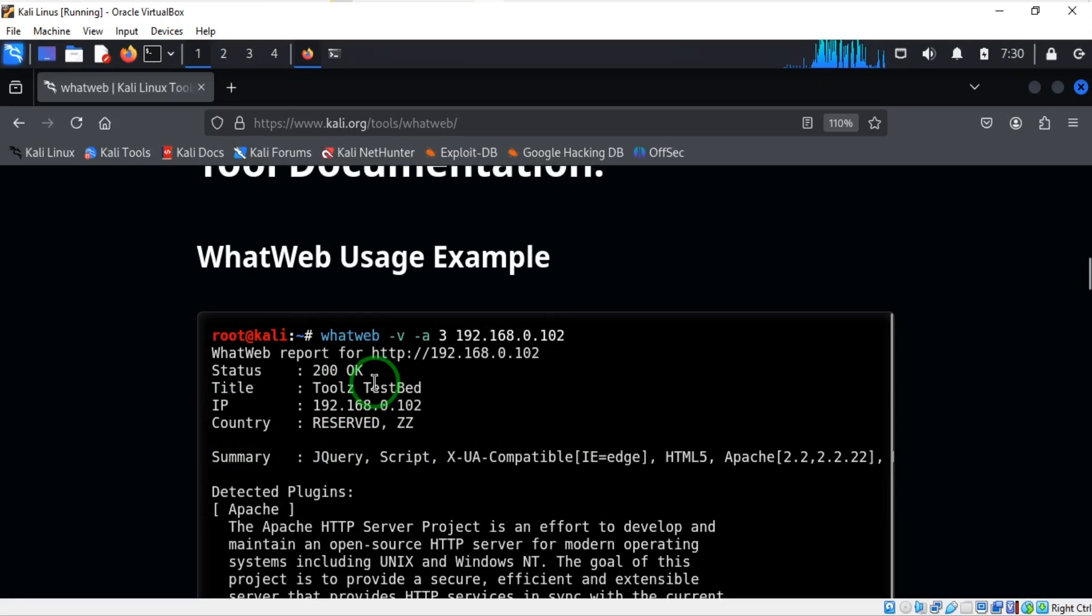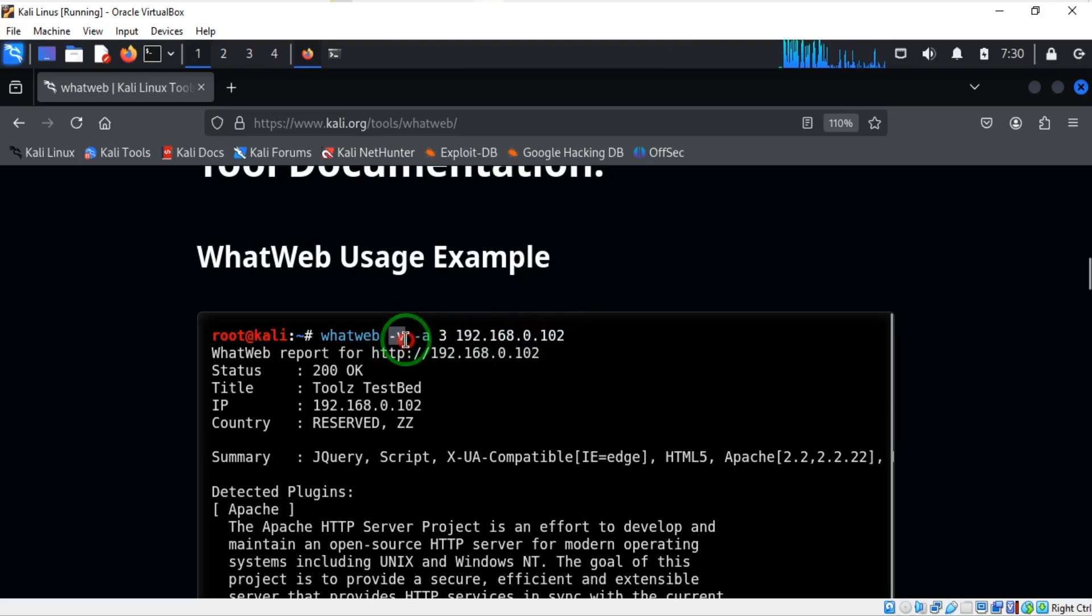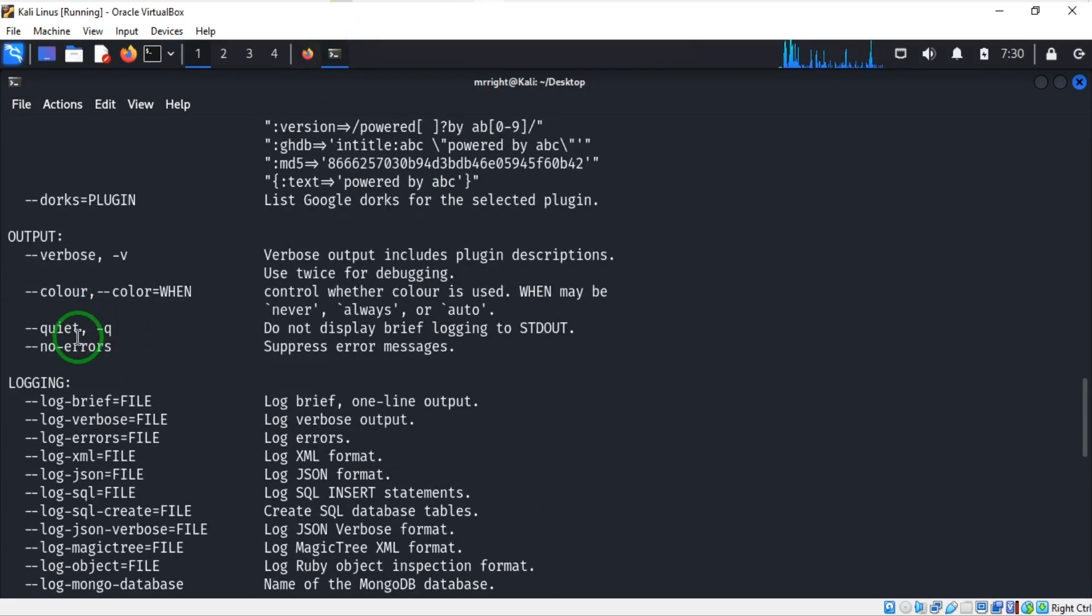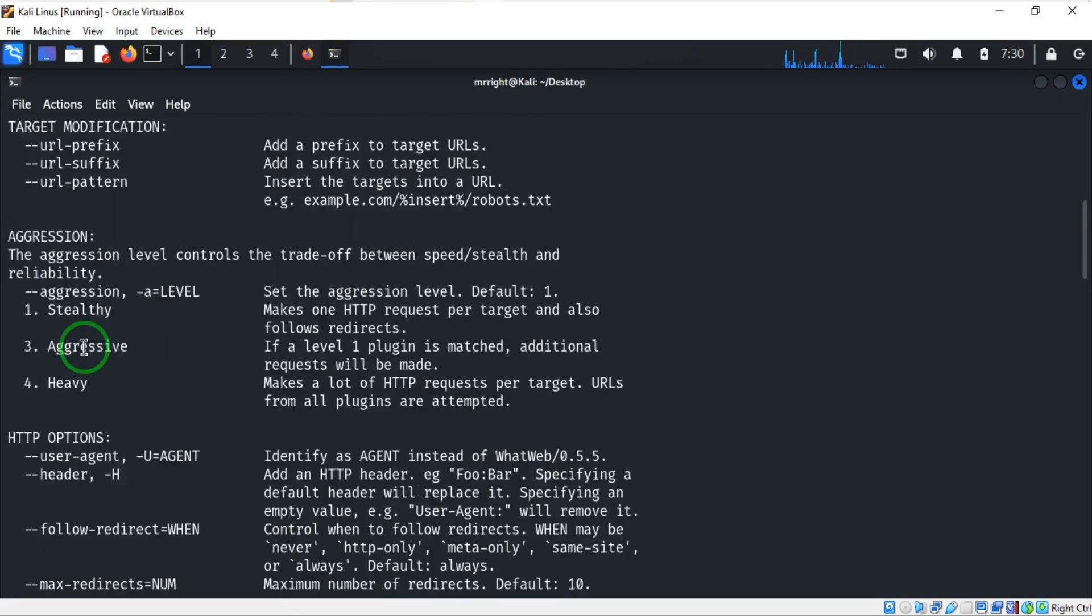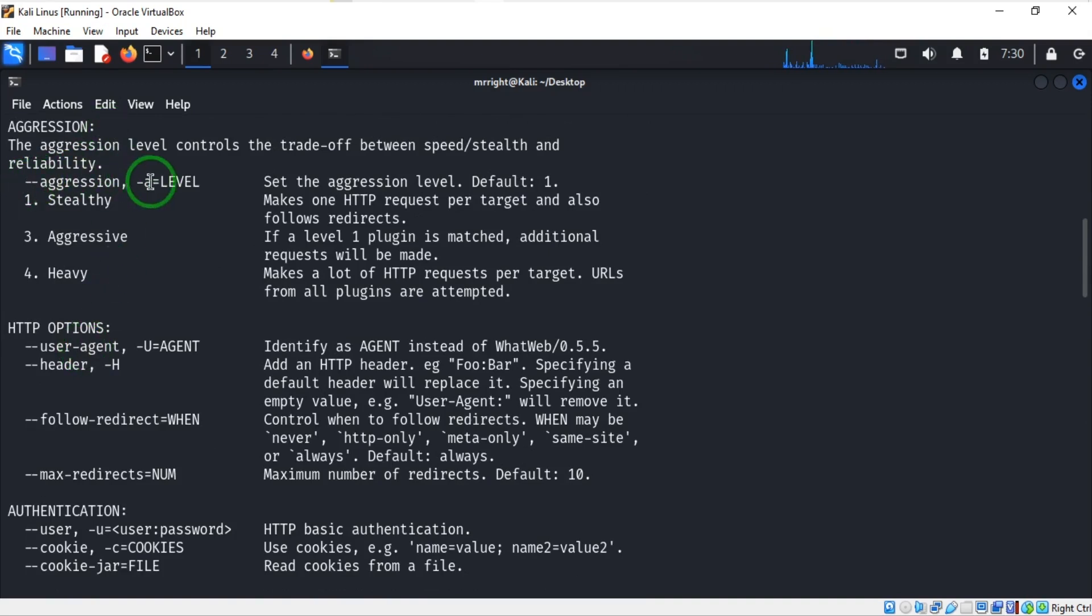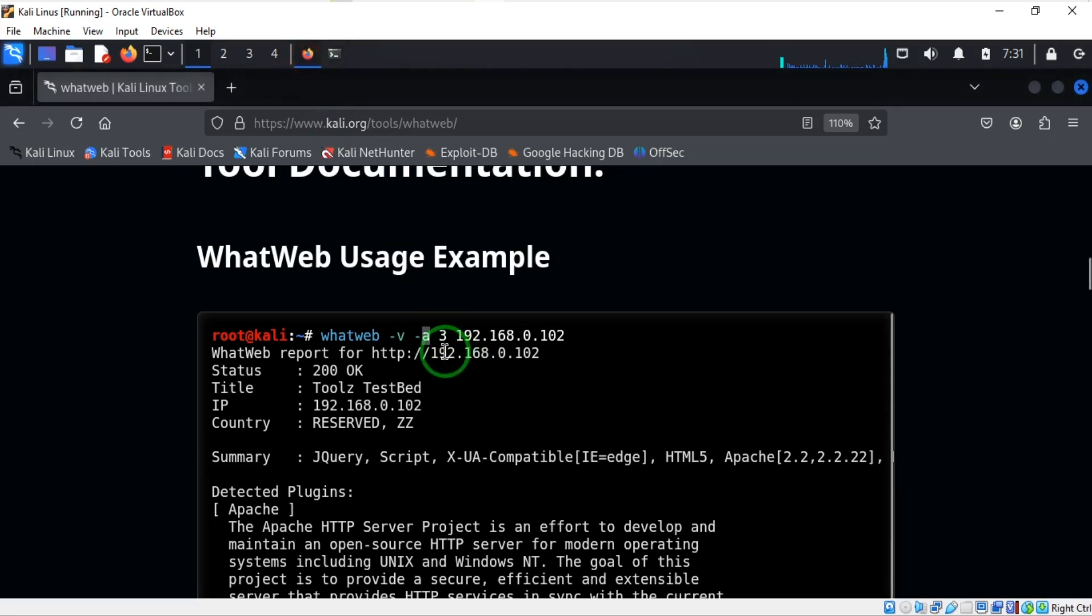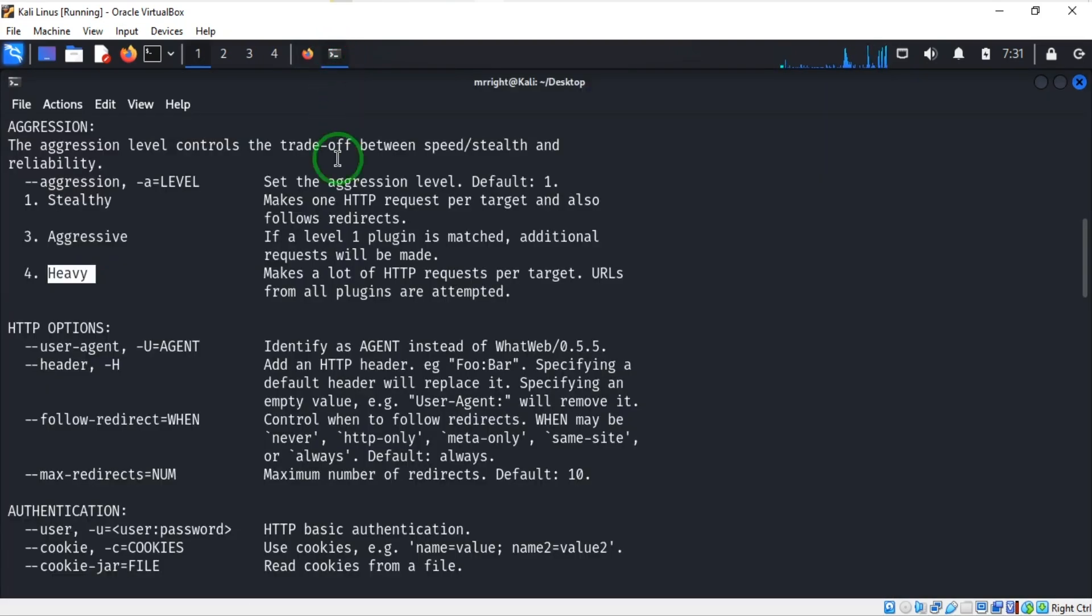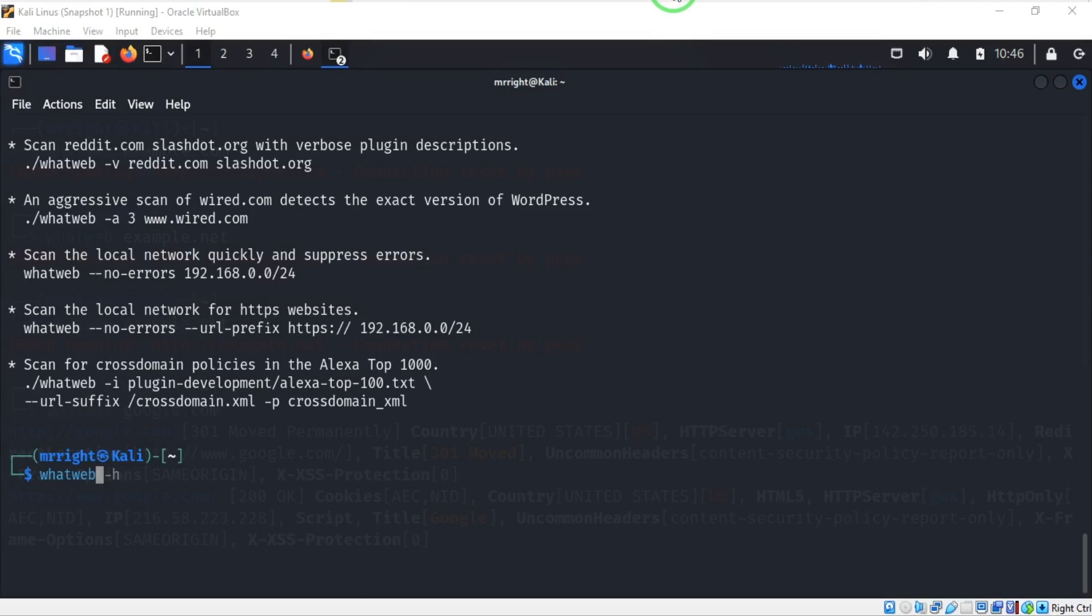In this example we have whatweb verbose and -a3 before the IP address. Let's quickly find out what dash v and dash a stand for. We have seen before that dash v is the verbose. The dash a is used to indicate the level of aggression - level one is stealthy, level three is aggressive, and level four is heavy. In this example, level three is used, which is the aggressive, and this is the IP address being scanned. Let's quickly go back to Kali Linux and see what we can do with this.